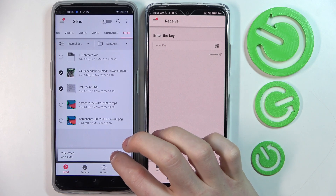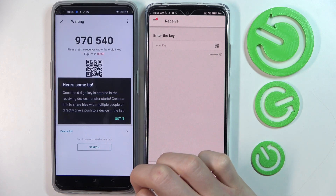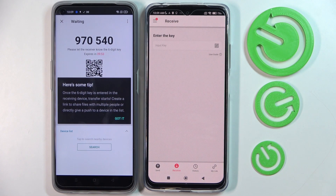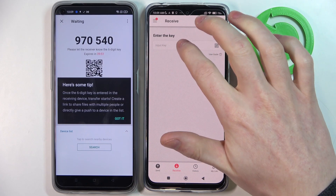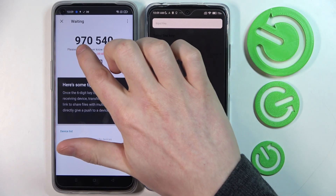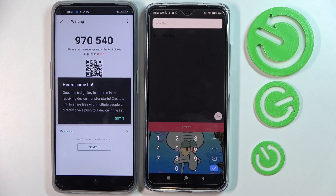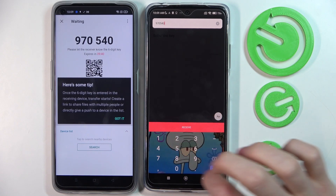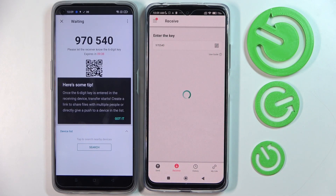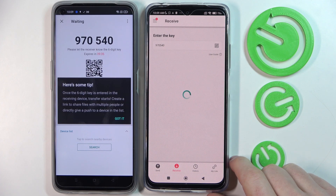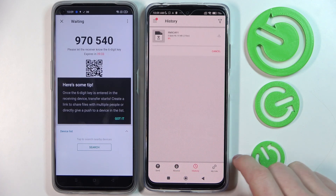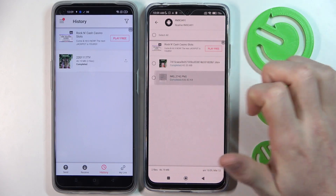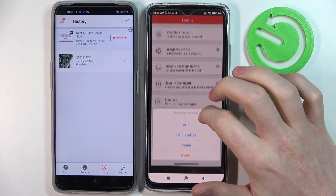Now press send when you have everything that you wanted to send, and you'll see this code right here. On the phone which will be receiving it, start writing on the input field and just paste this code right here — it's 970540 — and press OK. Now we should start receiving the files. We can open them and check if they are actually